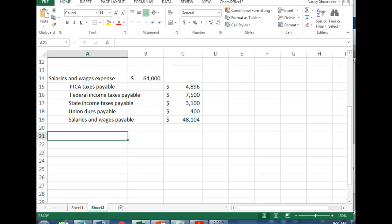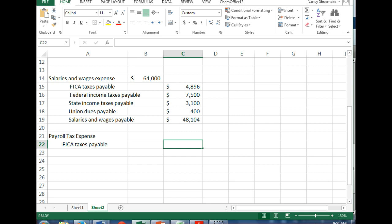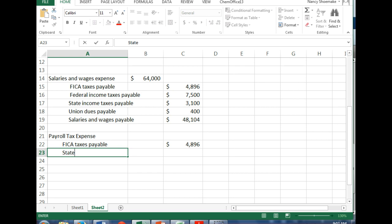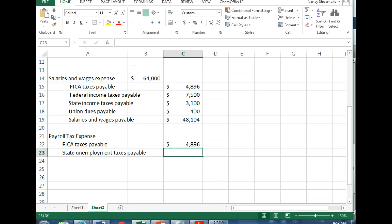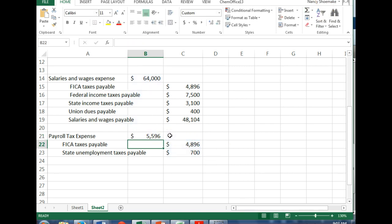We also need to include the State Unemployment Tax of $700. So the payroll tax expense is $4,896 plus $700, which equals $5,596. The State Unemployment doesn't come out of employee pay — it comes from the employer. You'll never see State Unemployment on your paycheck. Does this make sense? Yes.